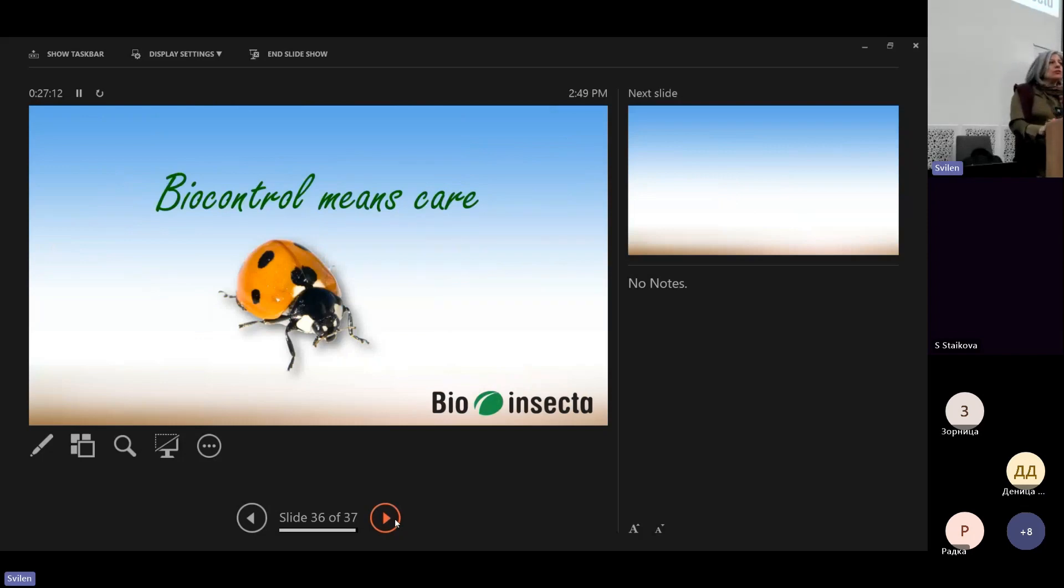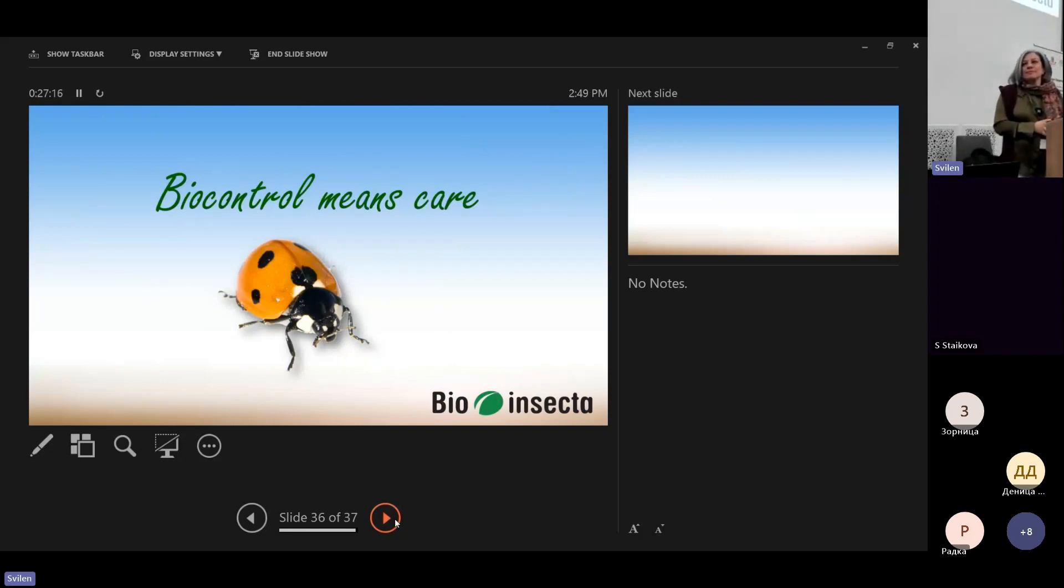So that's all. Thank you very much for your attention.